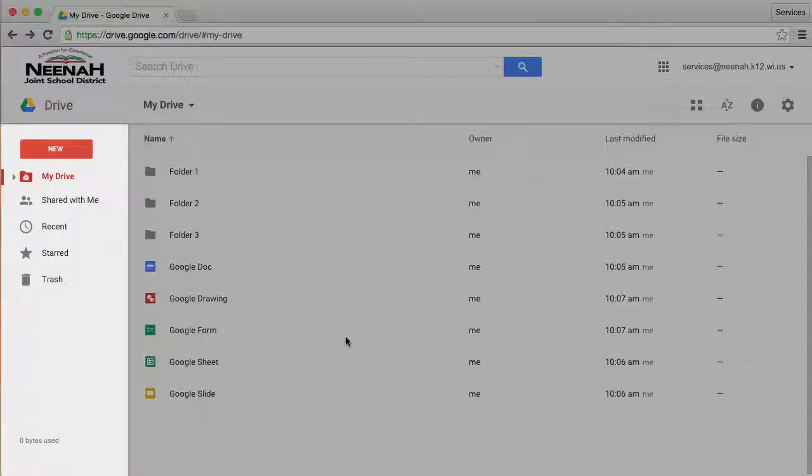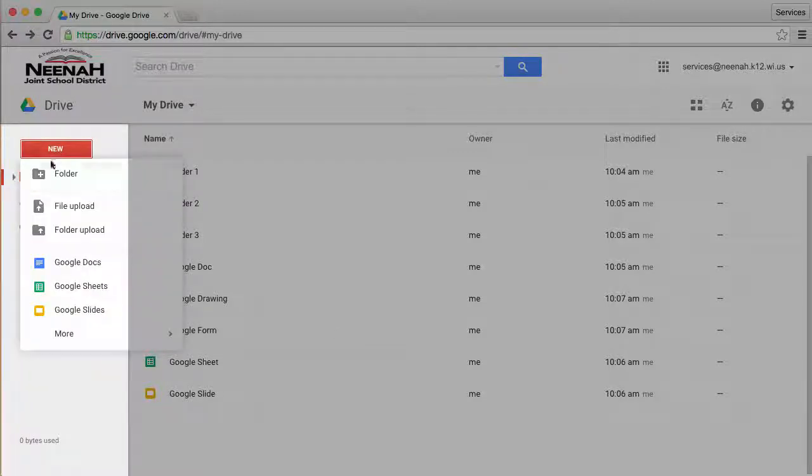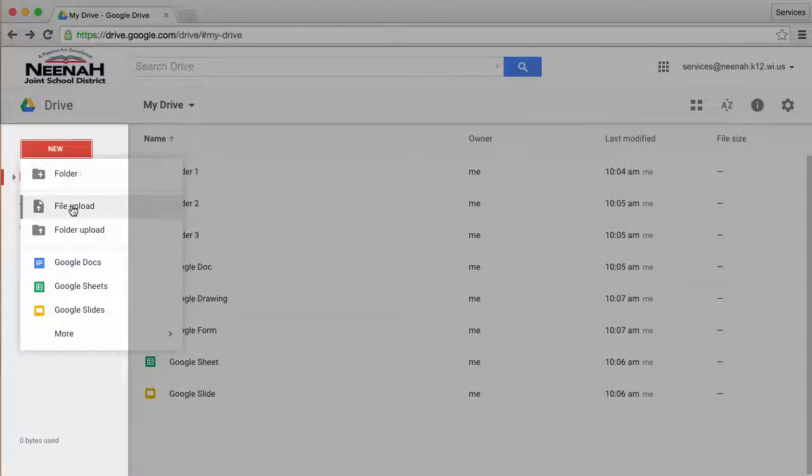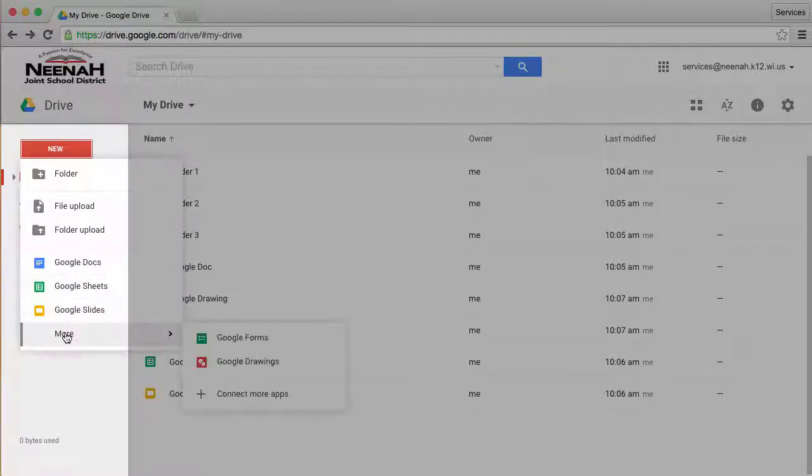The third area of your Google Drive contains a new button that will help you create new folders, upload files and folders, and launch you into creating new types of documents.